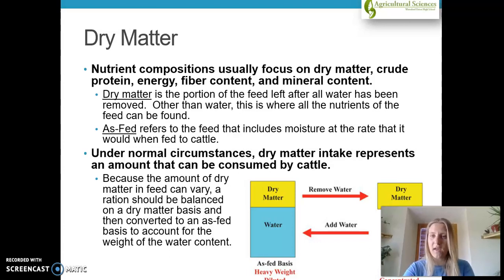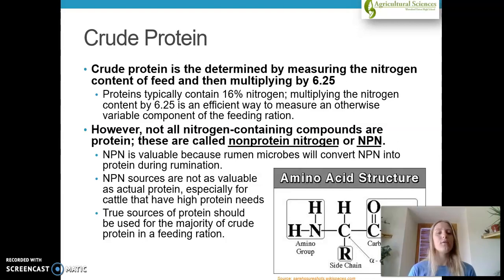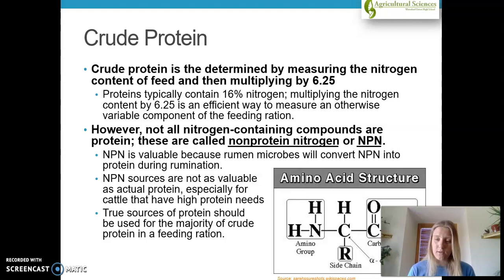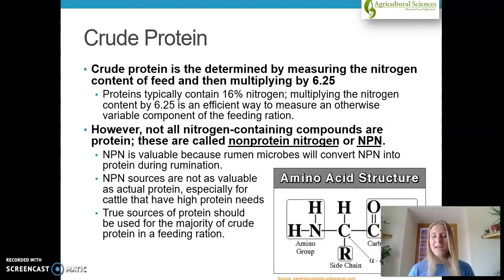That little chart in the lower right-hand corner shows how we remove the water and then add it back in for that as-fed basis. Crude protein is determined by measuring the nitrogen content of feed and multiplying it by a factor of 6.25. Proteins typically contain 16% nitrogen, and multiplying nitrogen content by 6.25 is an efficient way to measure an otherwise variable component in the feeding ration. NPN — non-protein nitrogen — is valuable because rumen microbes convert it into protein during rumination, so this is only happening in ruminant animals such as cattle.